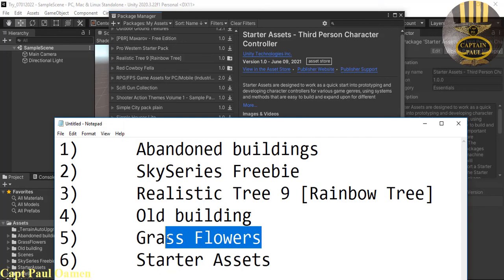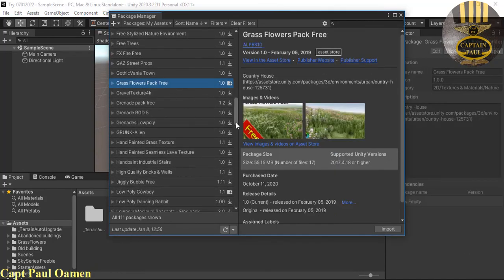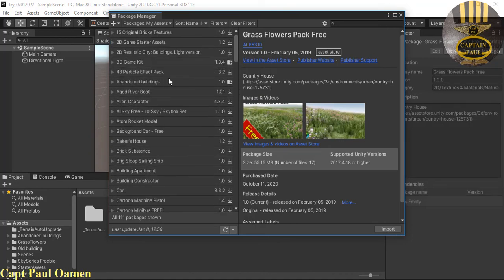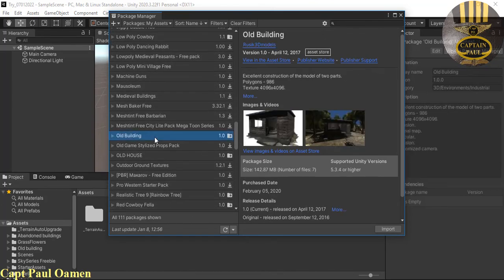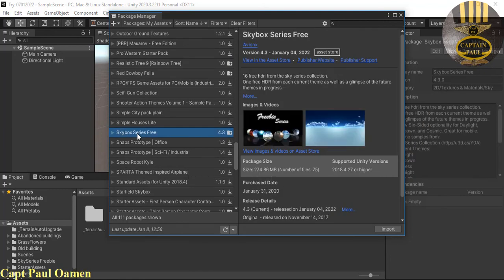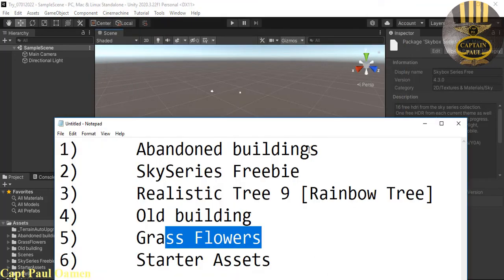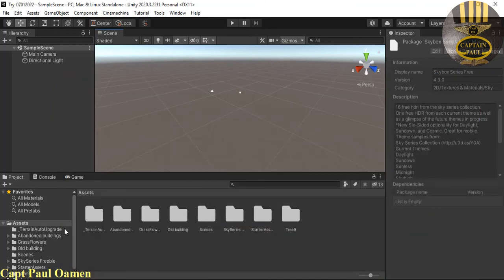Another one is the grass flower asset — let me show you. I also have the abandoned building and old building assets. You need those. We also need the skybox series — the free one. Download all of those. Those are the assets I've already downloaded.